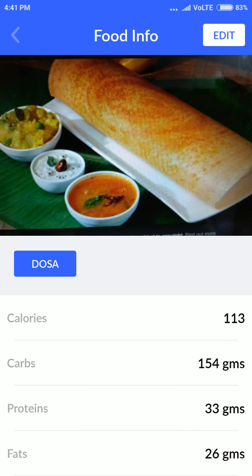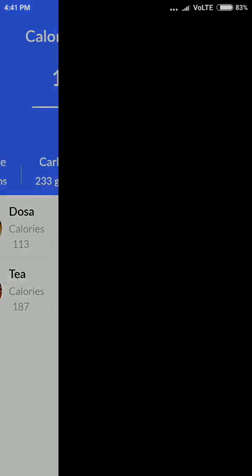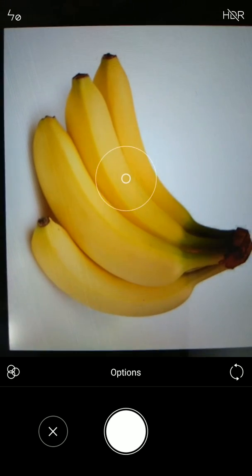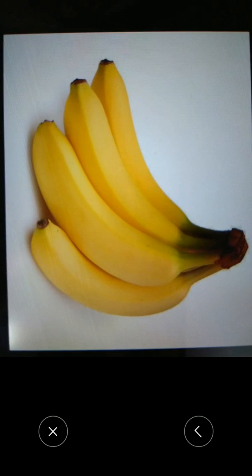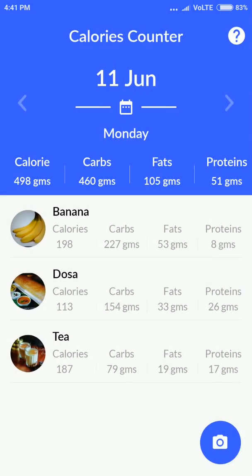Let's move to the next one. Again clicking the camera icon, this time we'll try to get banana. Okay, great — so this is banana.